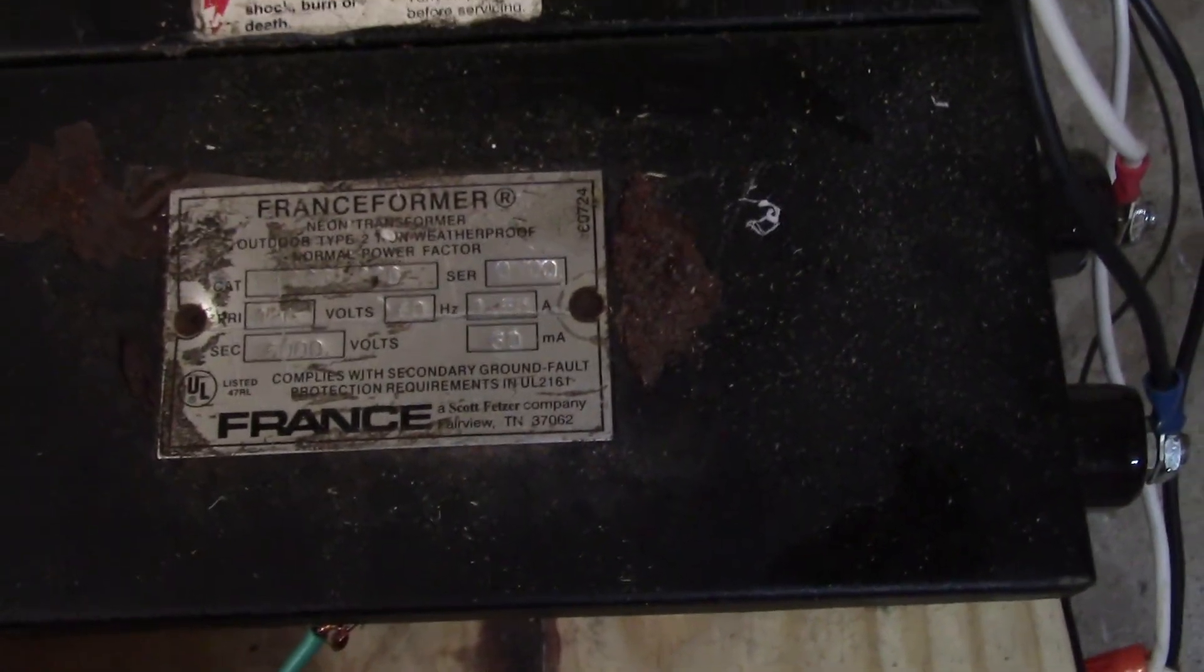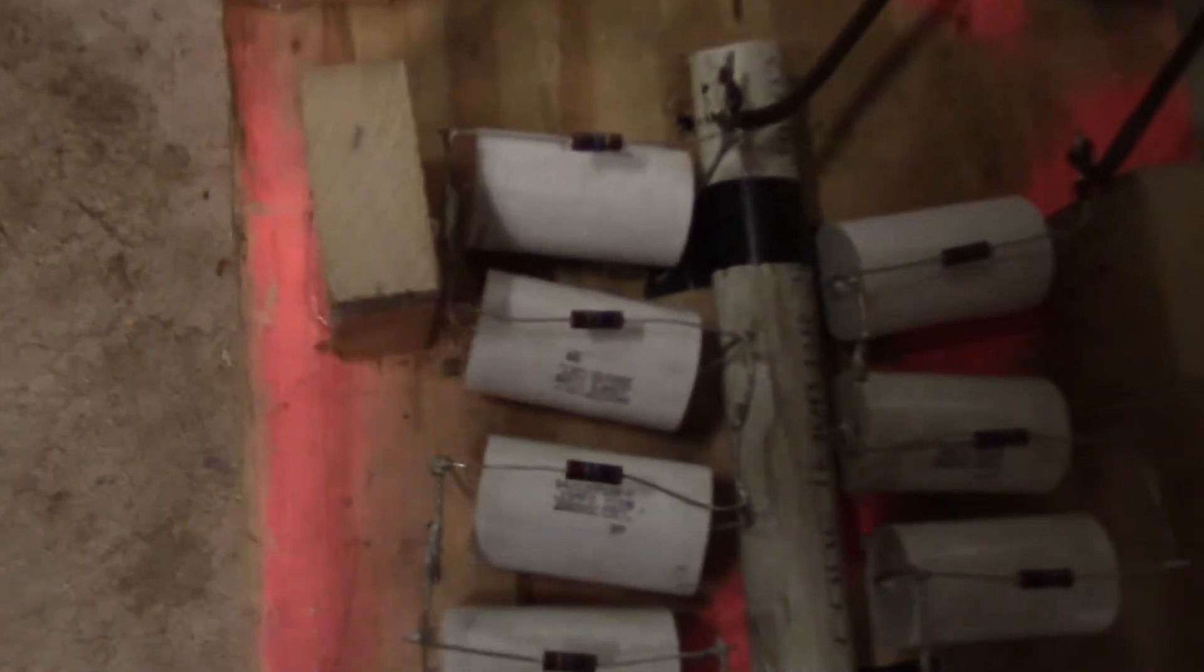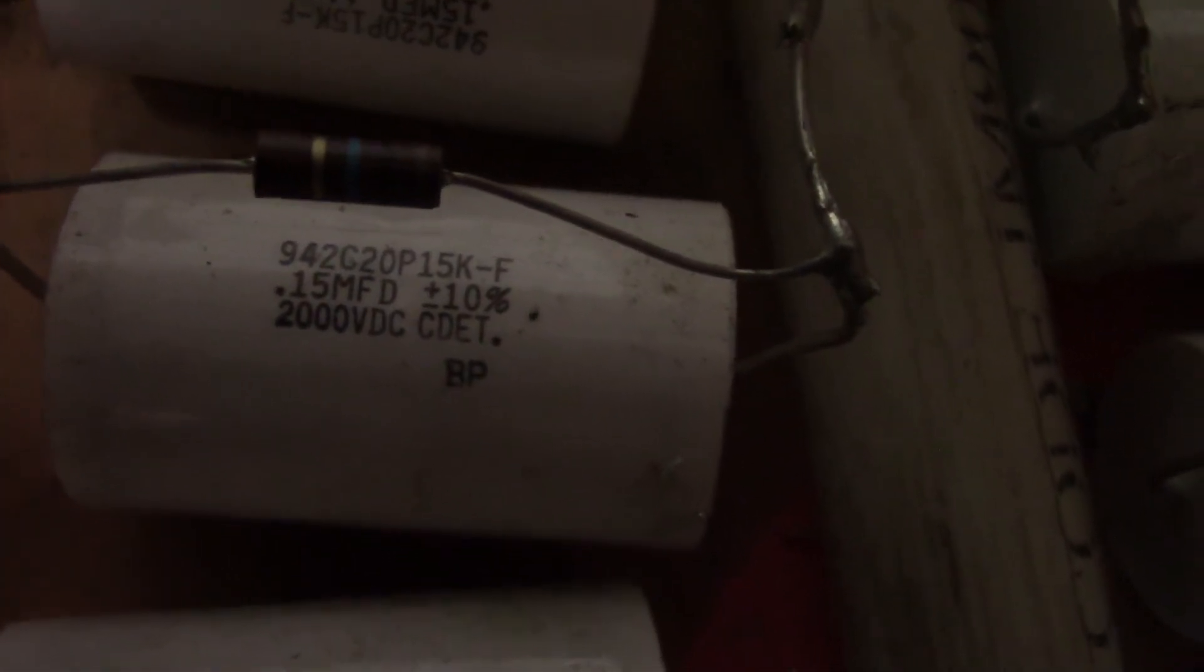And then underneath there I have a normal static spark gap and my capacitor bank right here. I'm not sure if you can see it very well. I'll try and get a close-up of one of the capacitors. There you go. It's 2,000 volt DC, but I'm using AC. But I have quite a few of them in series so it can handle the voltage.